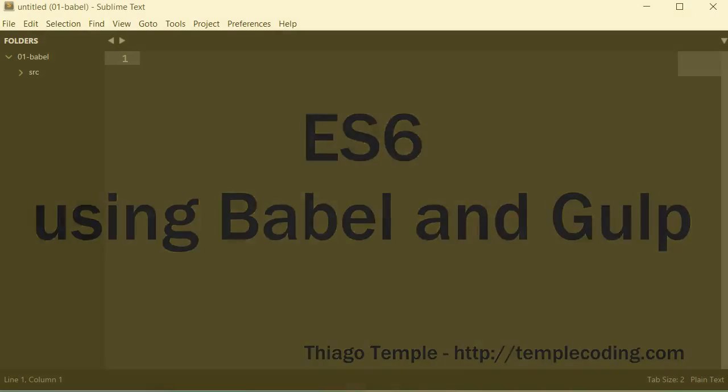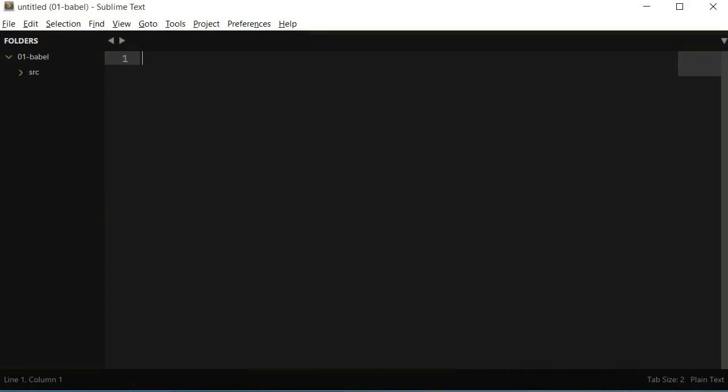Hello, my name is Thiago Temple and I'm going to make a series of videos about the new features in ES6, which is officially called ES2015. For this first video, I'm going to show you two ways we can start using the new features of ES6 today.